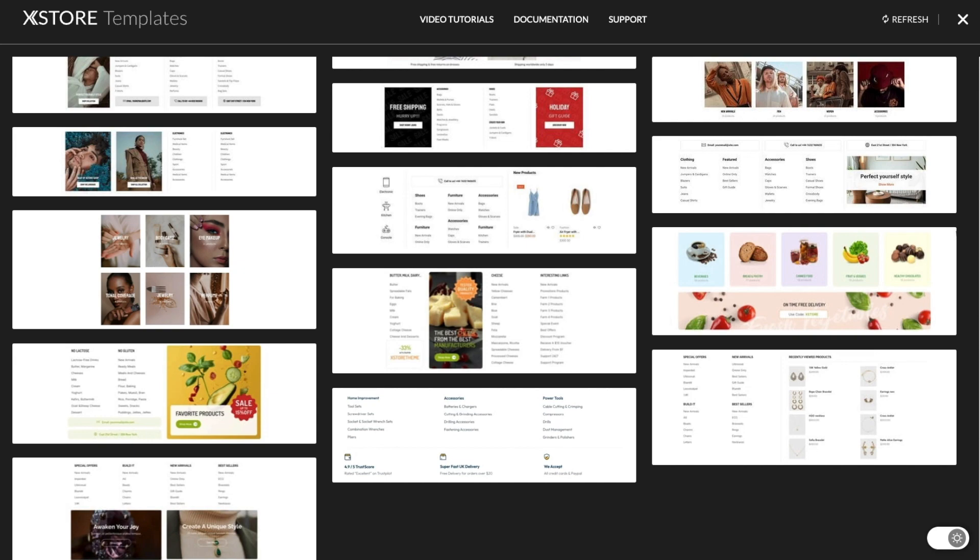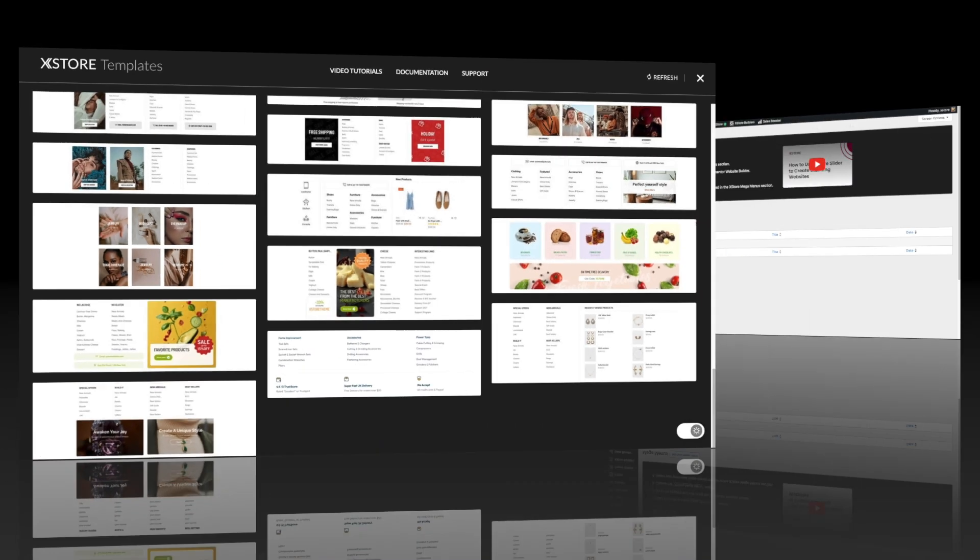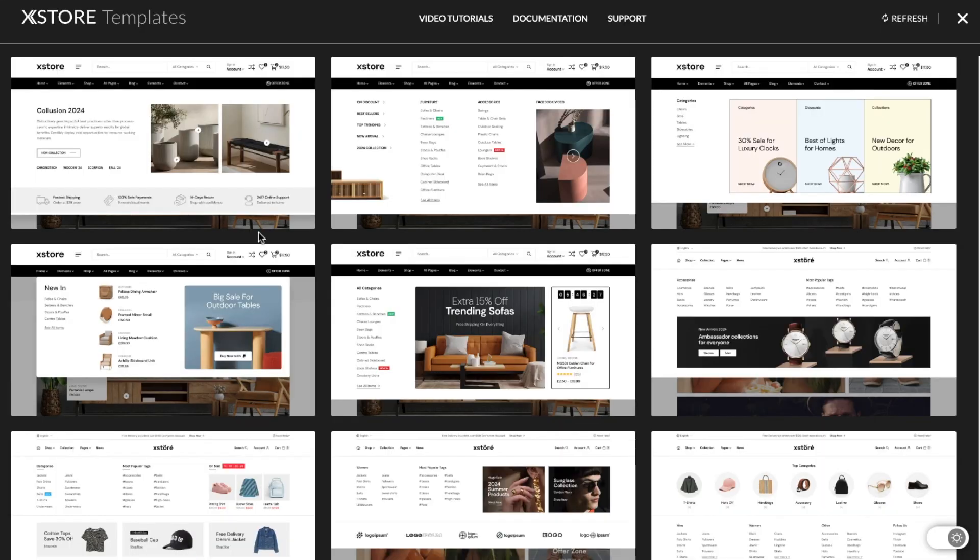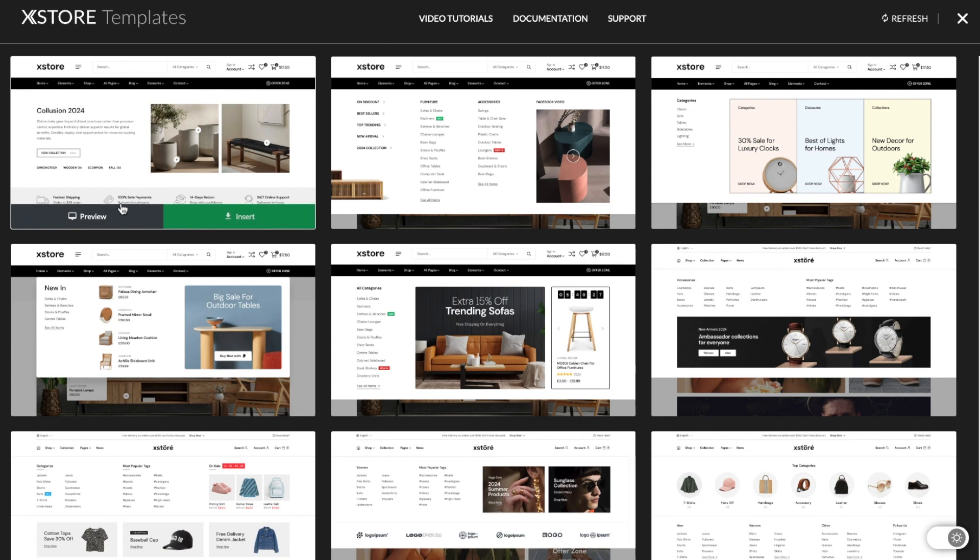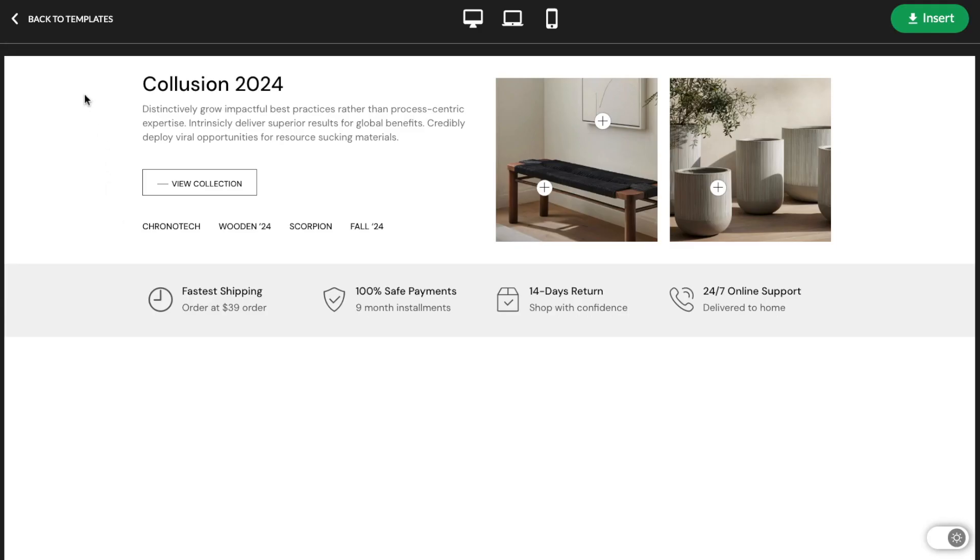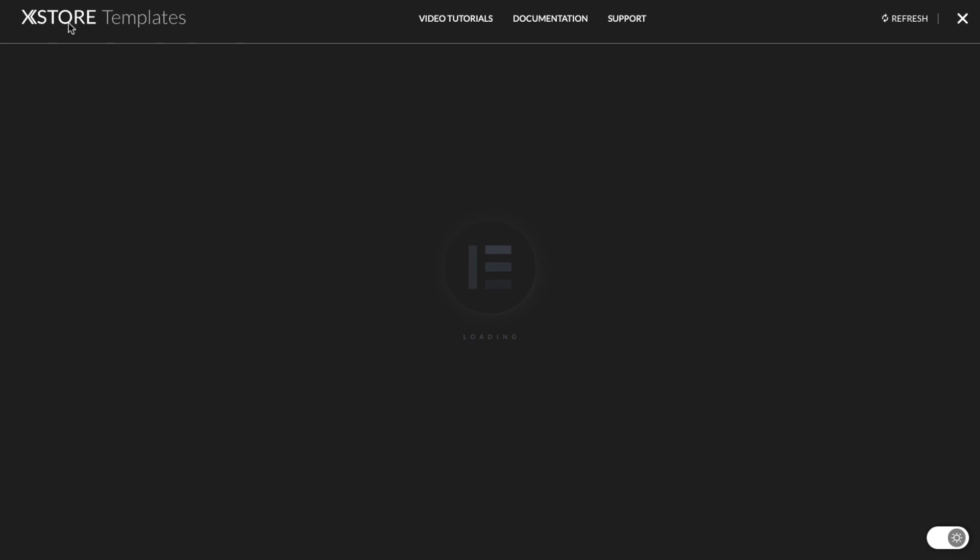To start, go to Dashboard, XStore, MegaMenus, and click the Add New MegaMenu button. Upon the first load, a library of pre-created templates will open. Here, you can preview them and import the ones you like.